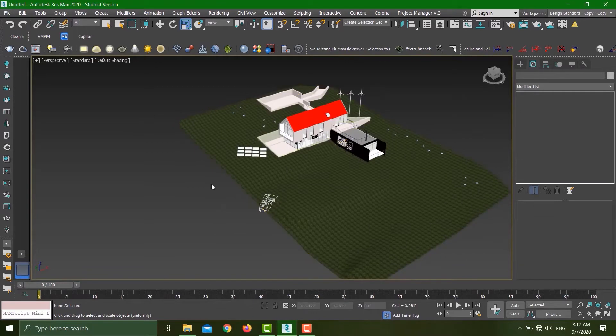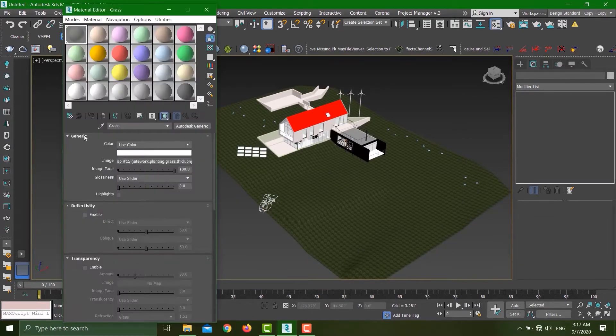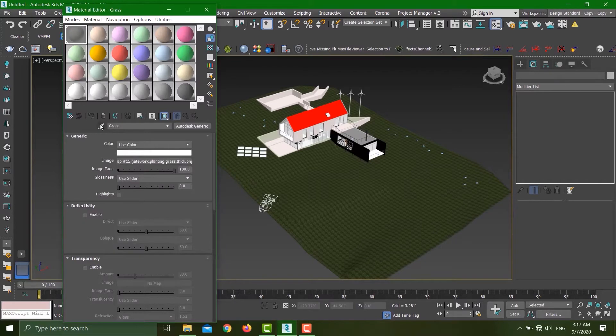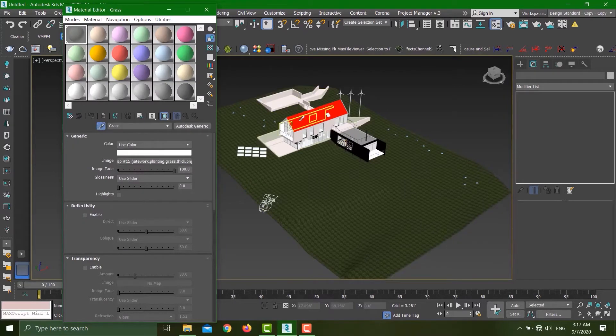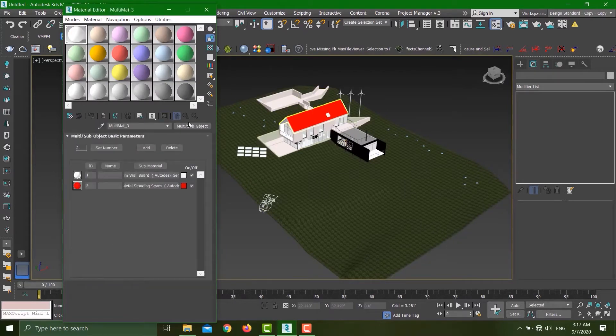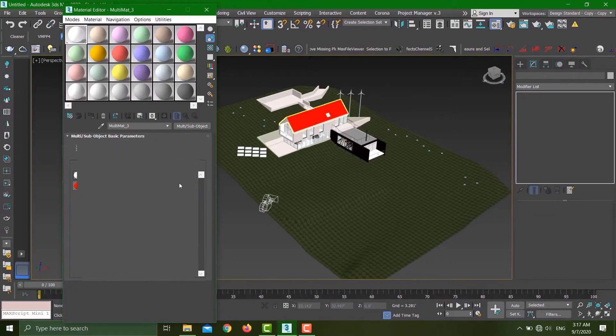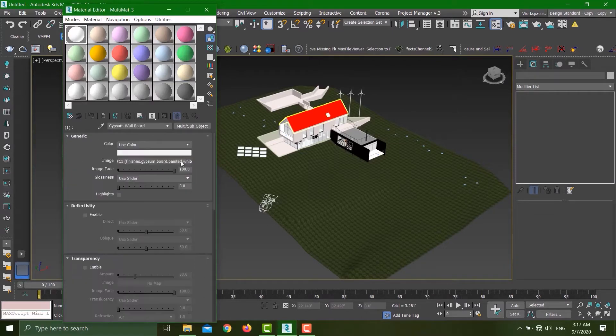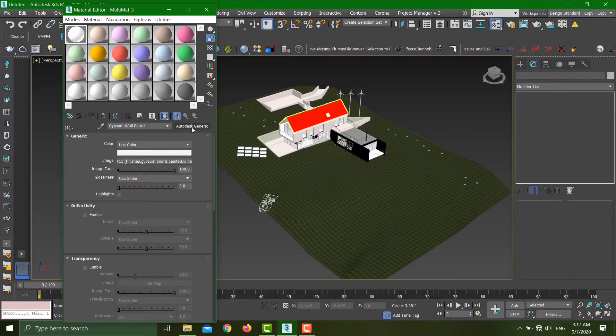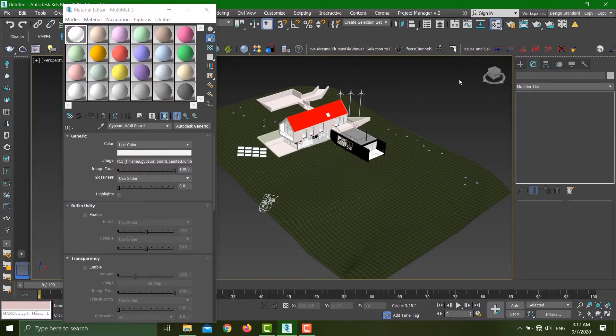One last thing about this: if I hit M on my keyboard, once my material editor opens up, I can click on this material dropper tool and select any material. You can see that all of these guys are Autodesk generic materials. If you're someone who is working with Corona or V-Ray, this is not going to work for you. So what is the solution?